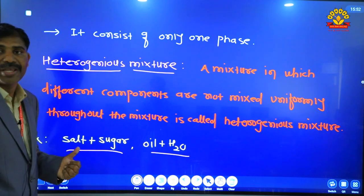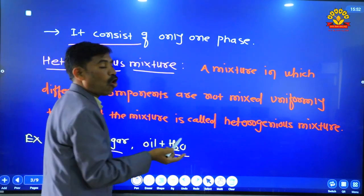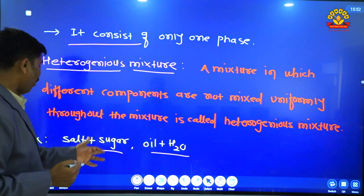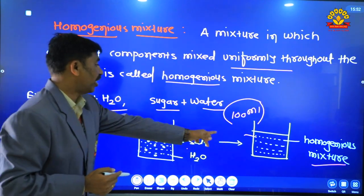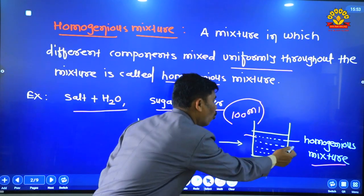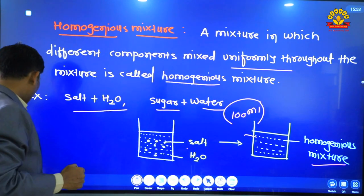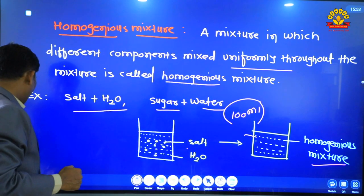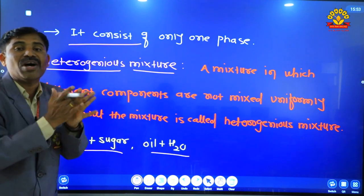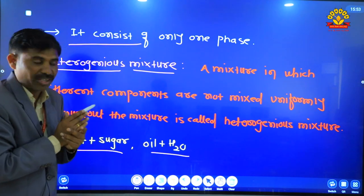Toh homogeneous mixture mein hum kya dekhenge? It consists of only one phase. Jaise ki humne dekha hai ki salt aur water mix karne ke baad homogeneous mixture milta hai — salt solution milta hai. Iska matlab hai it consists of only one phase, only one layer — that is known as homogeneous mixture.